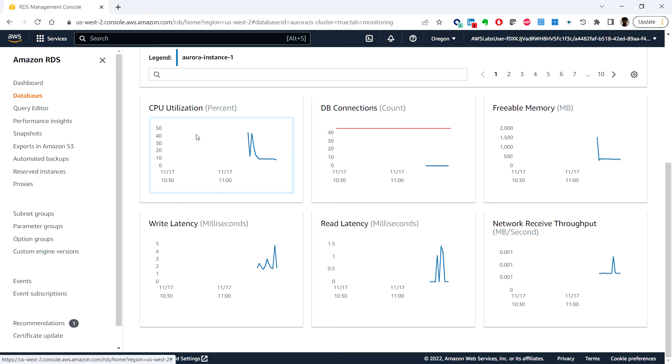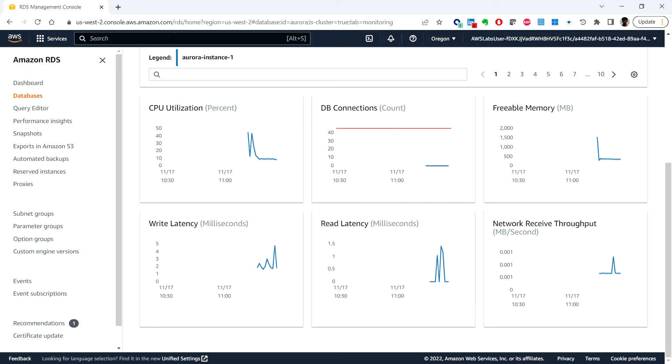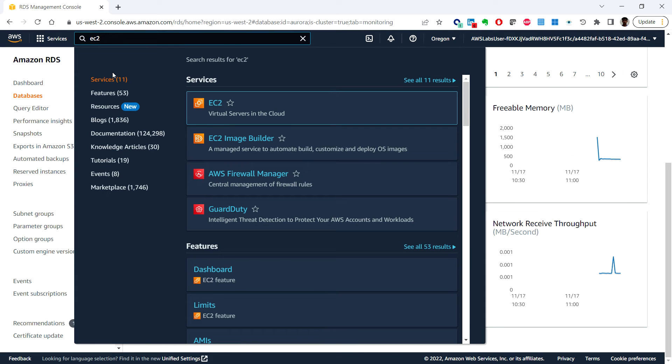Next, in Task 4, we'll test the application connectivity to the database. We'll identify the Application Load Balancer URL, run a simple HTTP request through the load balancer, launch the web application installed on the EC2 instance, and test the application connectivity to the database. From the search bar, type EC2.